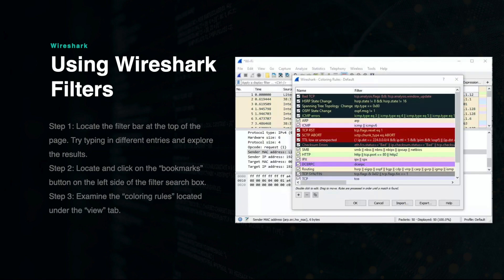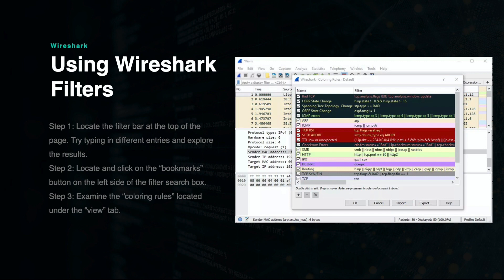Coloring rules are another tool available in Wireshark that can allow you to quickly identify certain types of data. To view and edit the color rules, click the View tab at the top of the screen and then select Coloring rules in the menu. Here, you will be able to view and edit all the existing color rules provided in the default configuration.